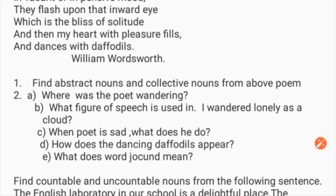Children, solve the following questions: Find abstract nouns and collective nouns from the above poem — you can find at least five or ten. Where was the poet wandering? What figure of speech is used in 'I wandered lonely as a cloud'? When the poet is sad, what does he do? What do the dancing daffodils appear like? What does the word 'jocund' mean?